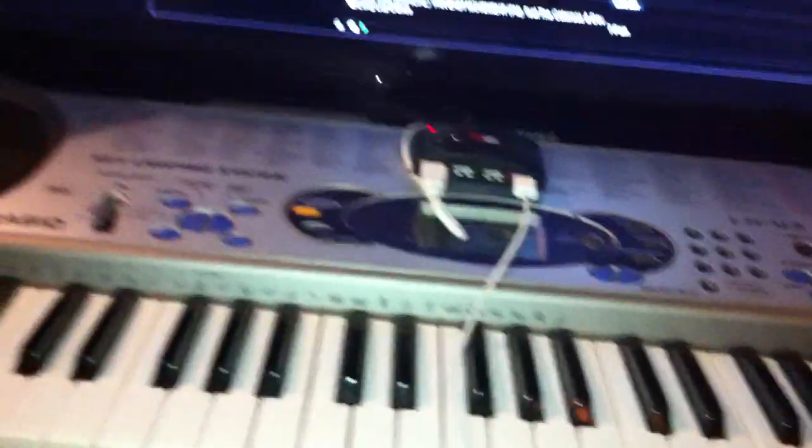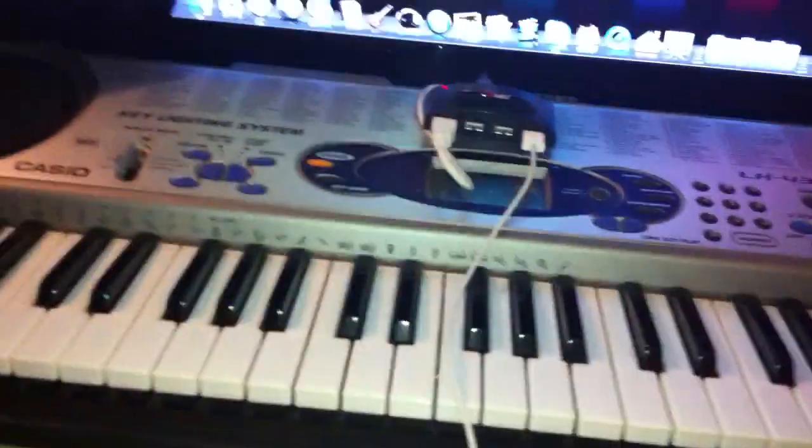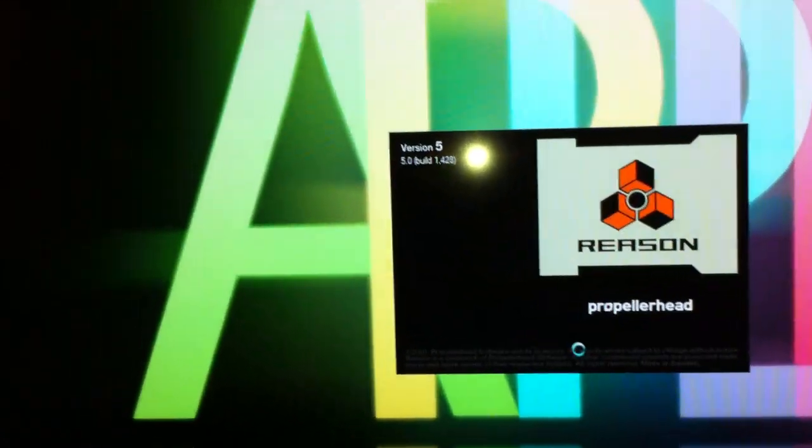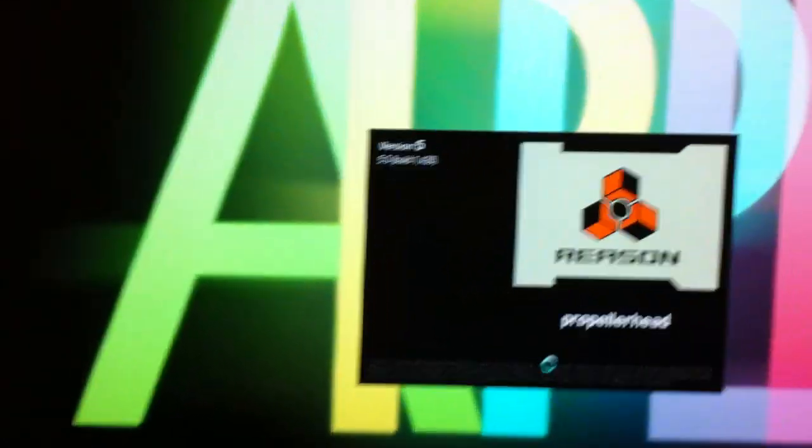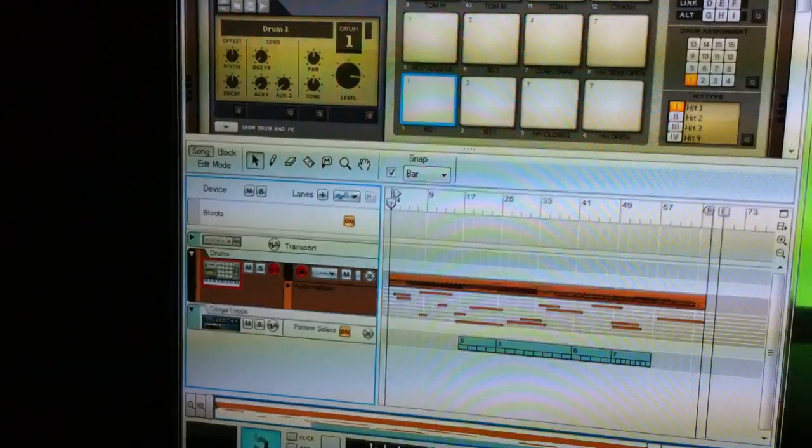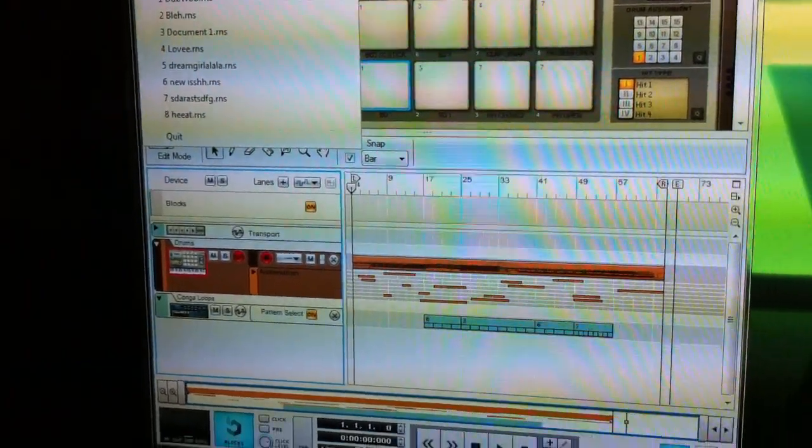Oh, yes. Software. Let me close Virtual DJ for a second. I use Reason 5. Let me turn off the light. I'm using Reason 5, Version 5 to make my beats.